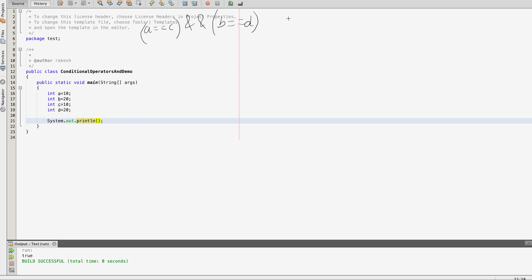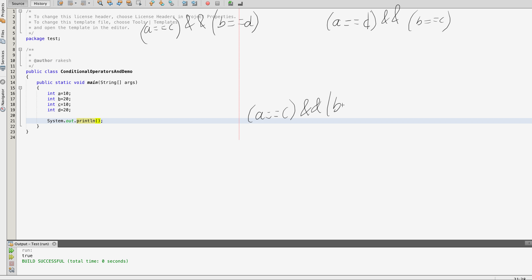The second use case is: a == d && b == c. The third use case has conditions: a == c && b == c.